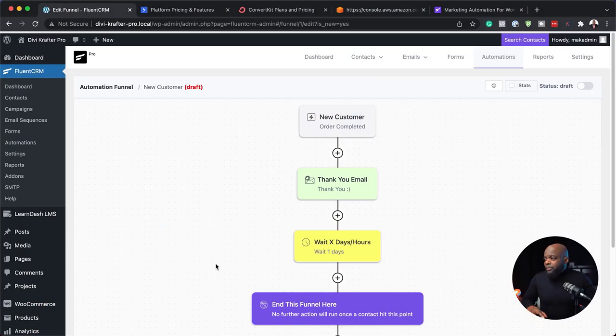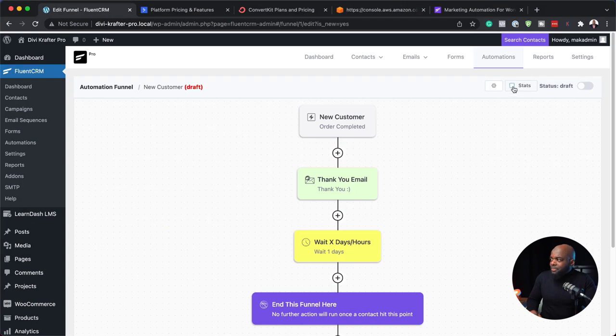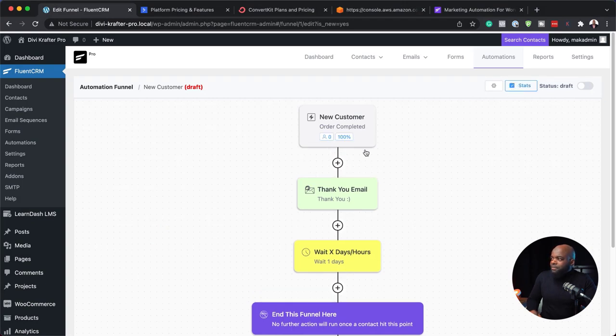Before we move away from automations, I also want to show something important — our stats. If you click here you'll be able to see all your stats, and once you activate it, this goes live. The next feature I want to talk about is automatically enrolling people onto a course. This automation is going to be super amazing because it's just been added in this latest update.